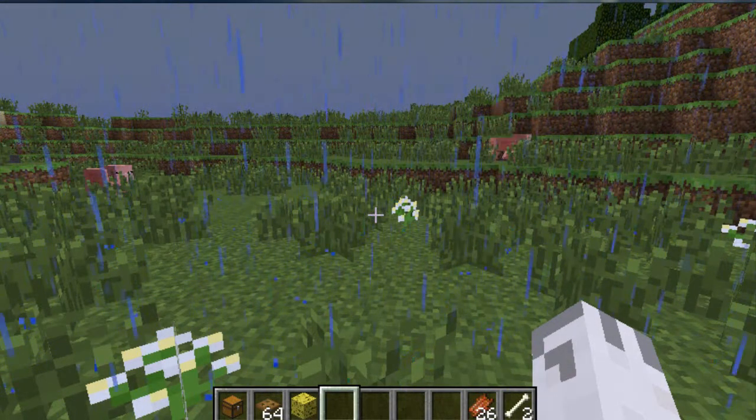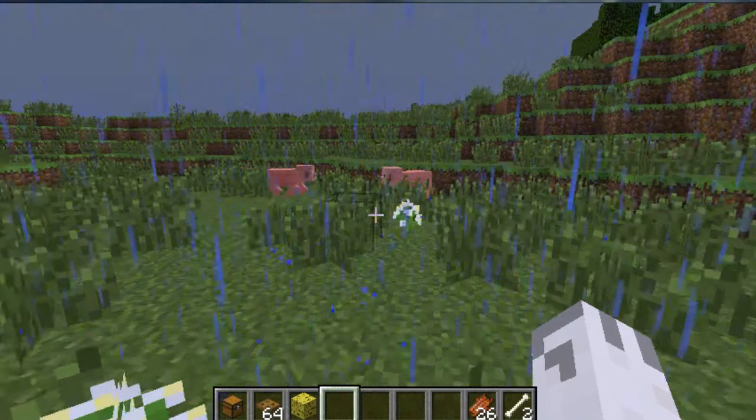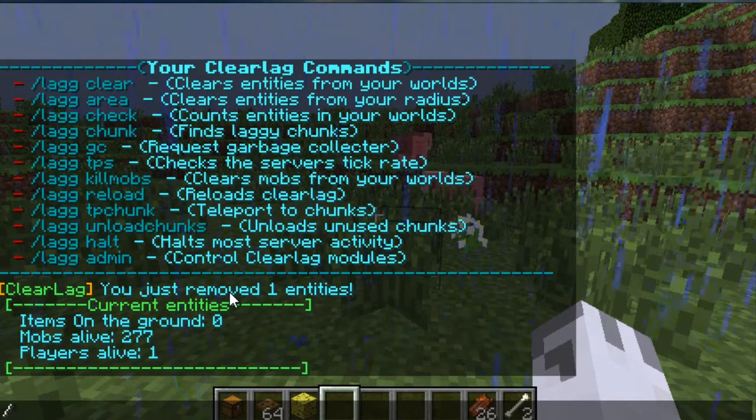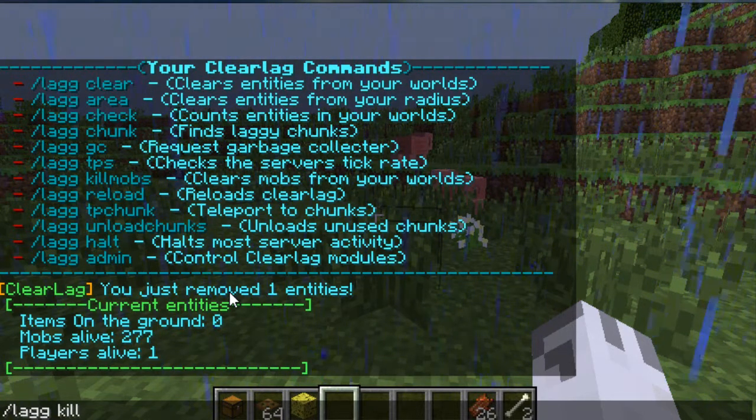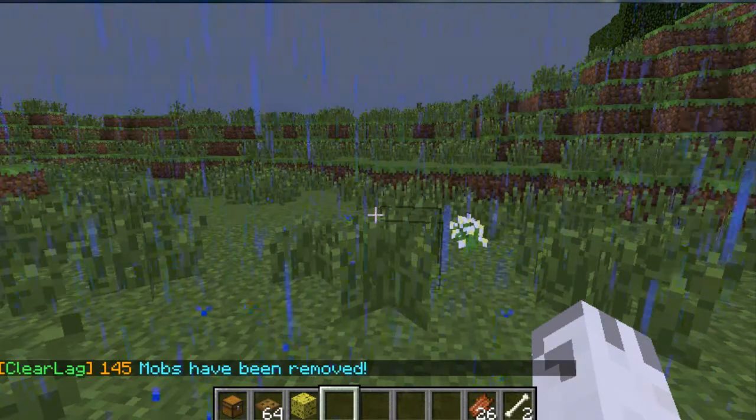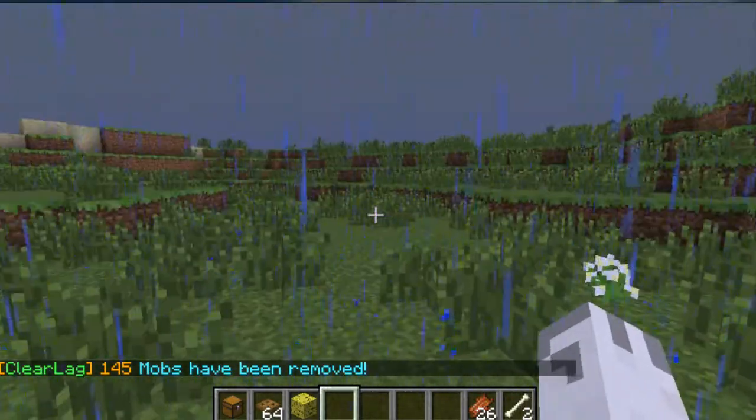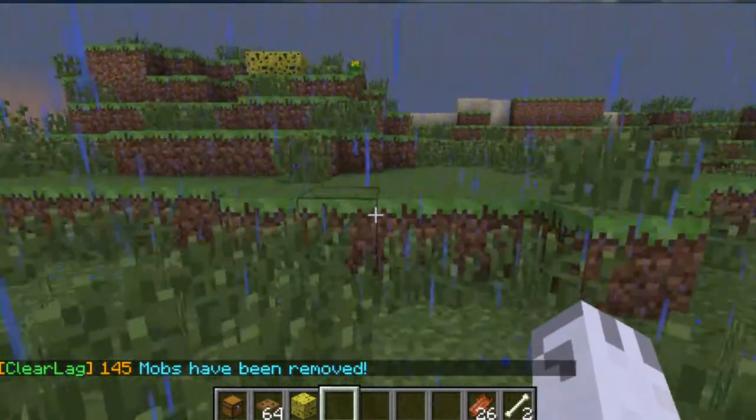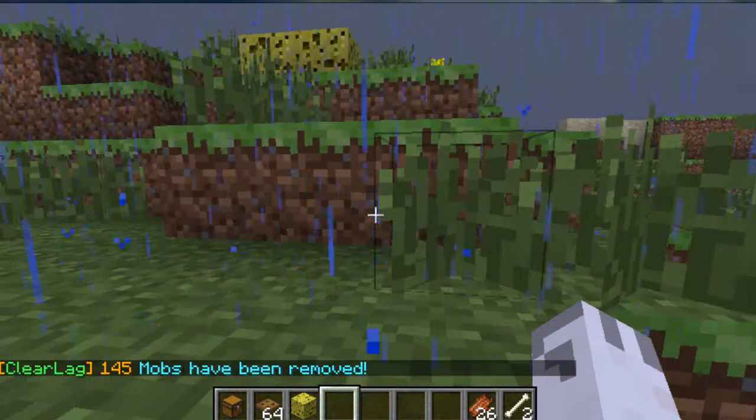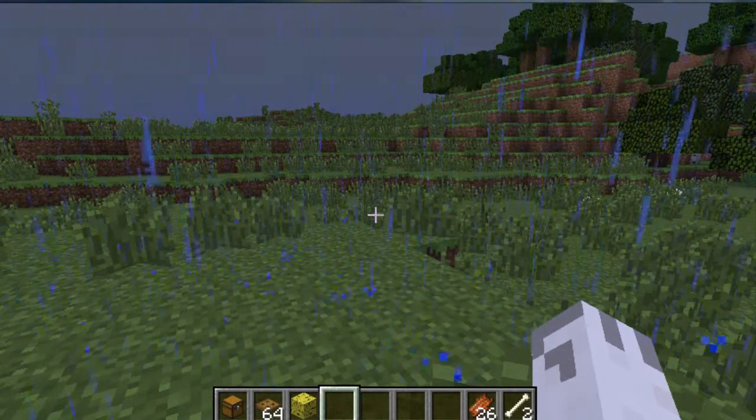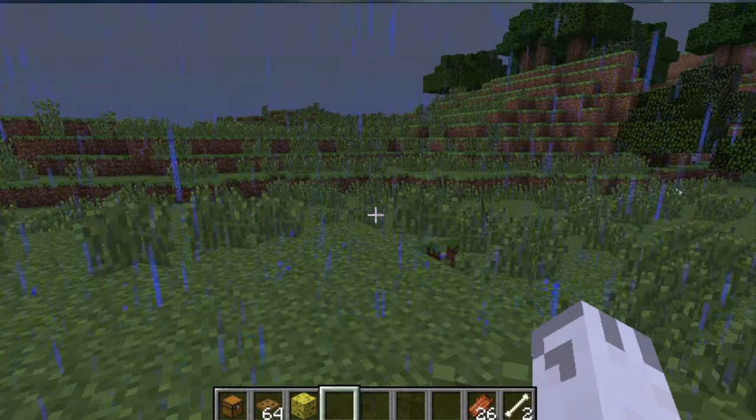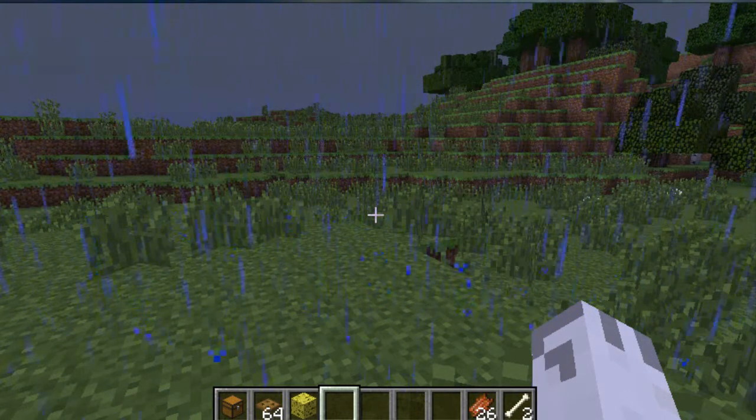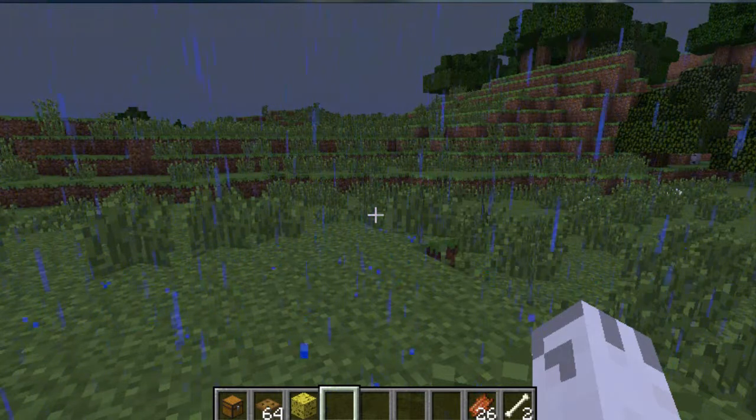Then I'll go over this one last, actually. Let's go over /lag killmobs. This will kill all mobs, so look at these two pigs in front of us. Now you'll see that 145 mobs have been removed. This will clear up a lot of lag, which is great, but you need to remember that some players sometimes have mobs as pets, so this is a great time to use the configuration where you can specify what mobs not to delete during kill mobs.